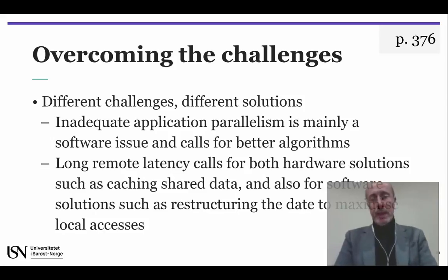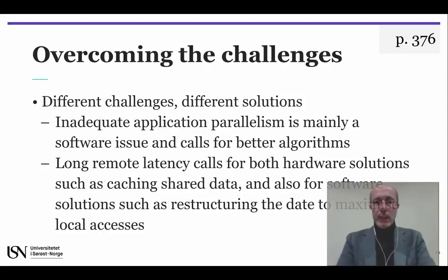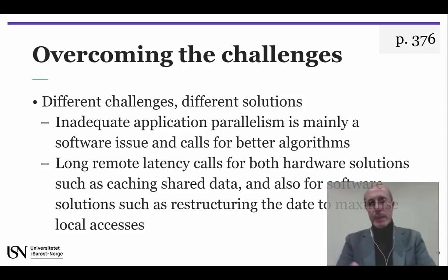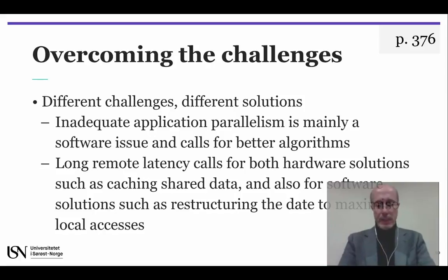Inadequate application parallelism is essentially a software issue, and it may be attacked with improved algorithms that offer better parallel performance. Long remote latency can be attacked both by the architecture and by the programmer. At the architectural level, we can cache shared data to decrease latency, and at the programmer's level, we can try to restructure the data so as to maximize local accesses.